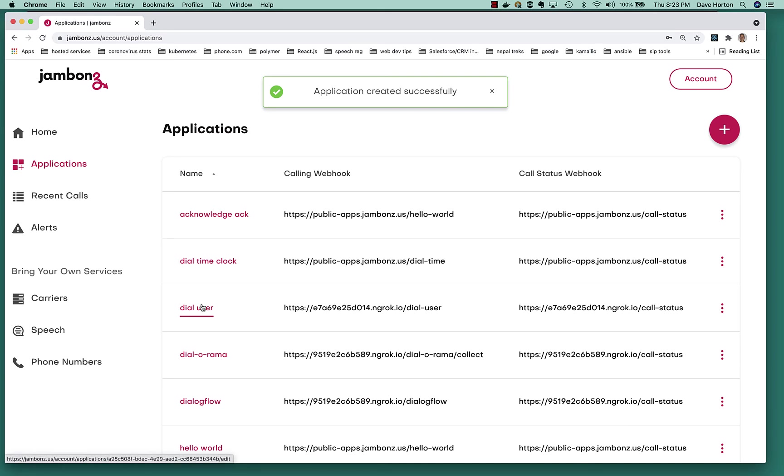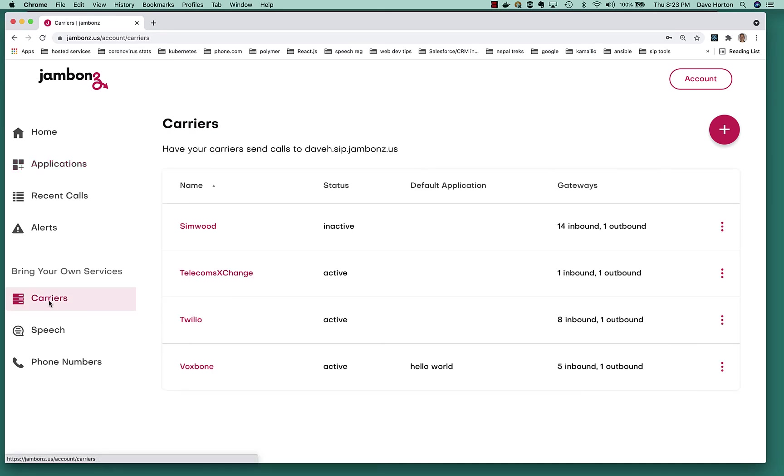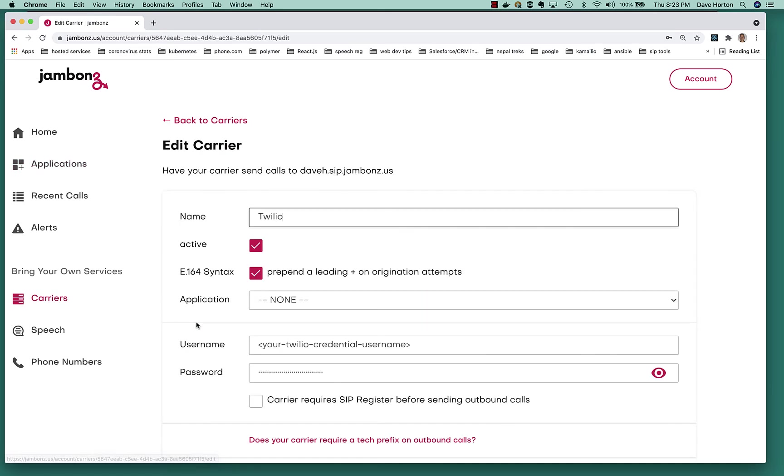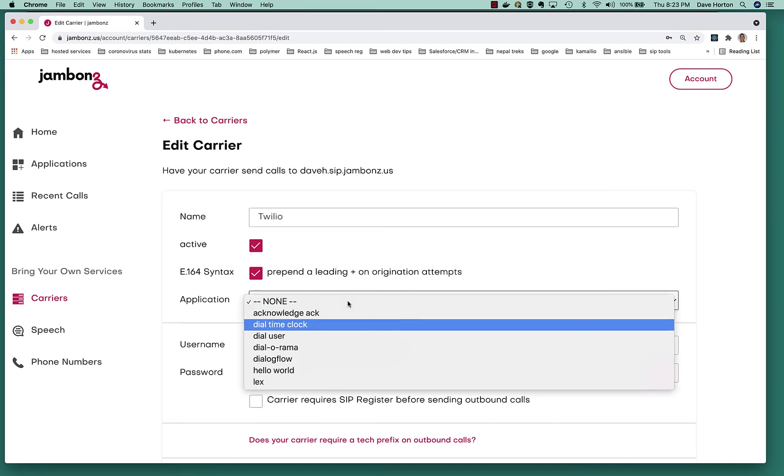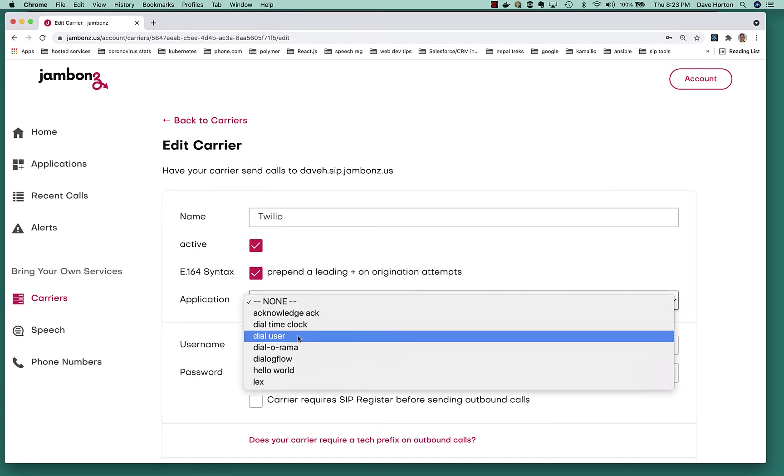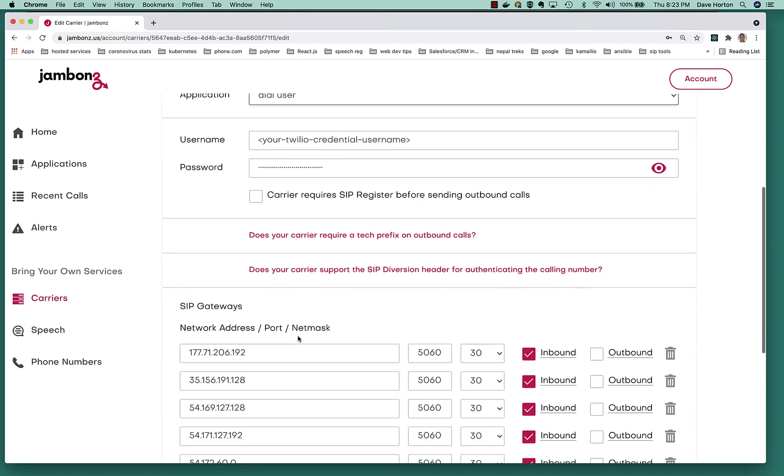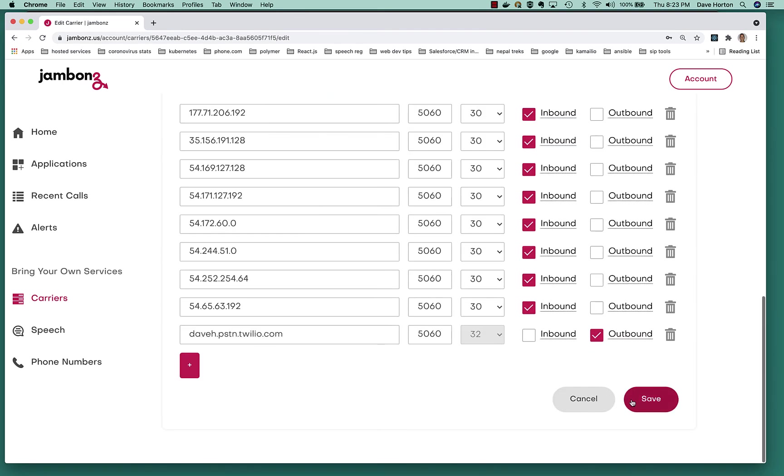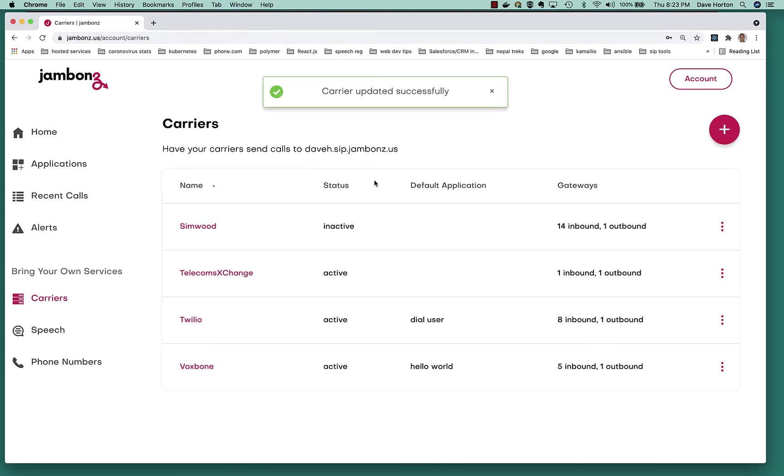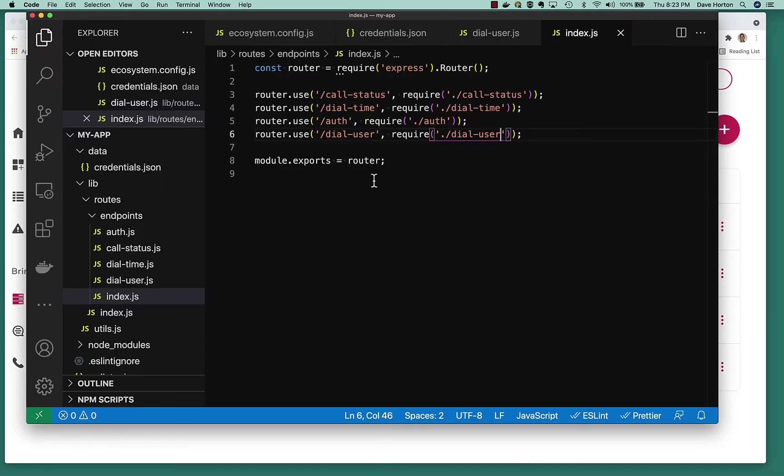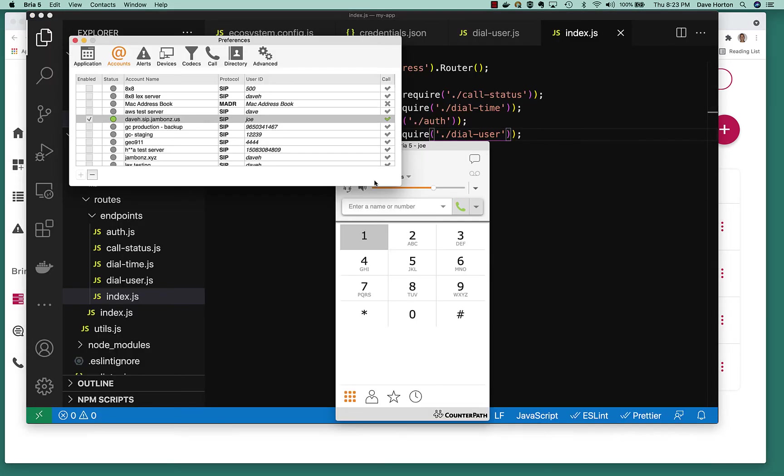I'm going to connect it to my Twilio gateway. So all incoming calls from Twilio, which don't have an application right now, will go to the dial user application. Okay, now I'm set. And any calls that I make that come in on the Twilio gateway should go to my registered user.